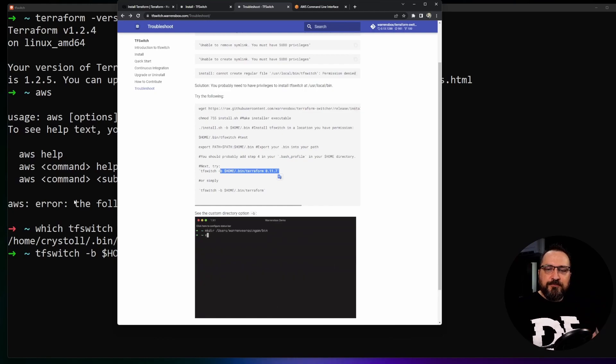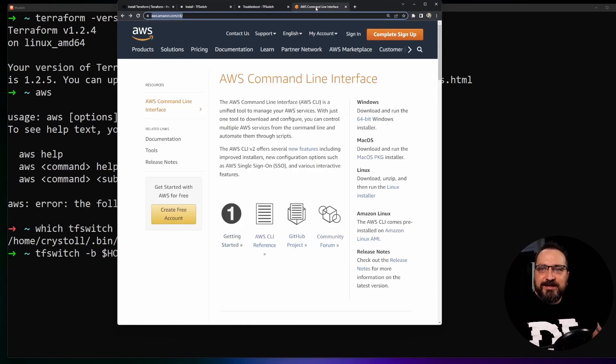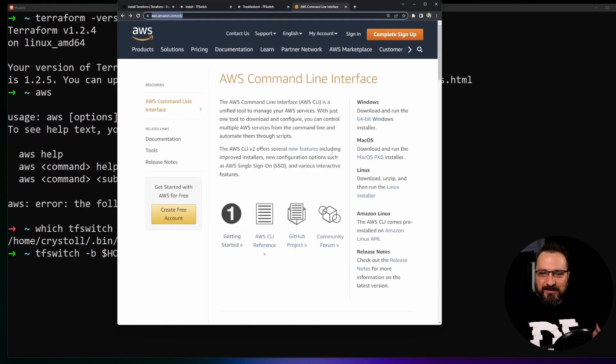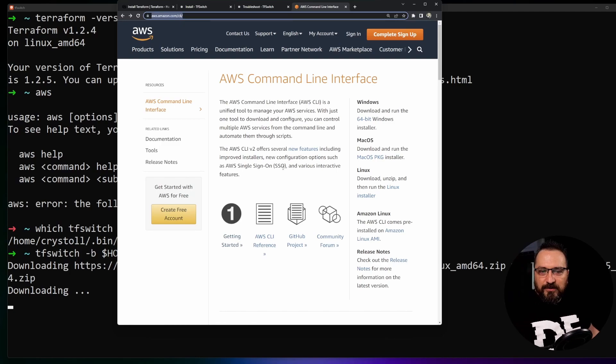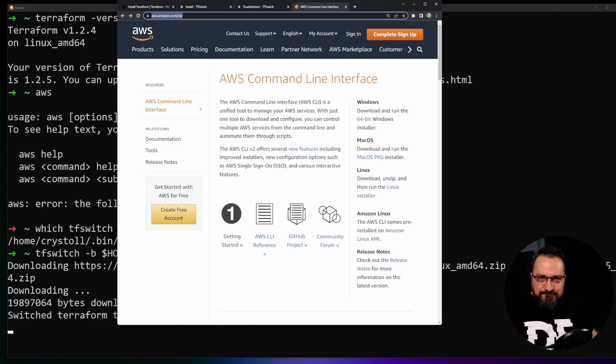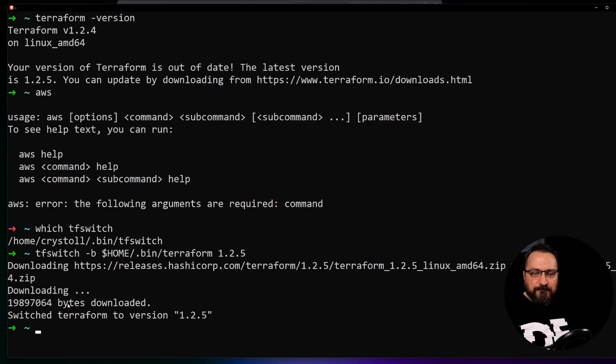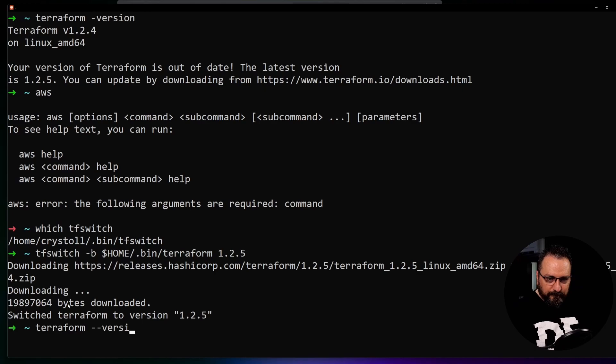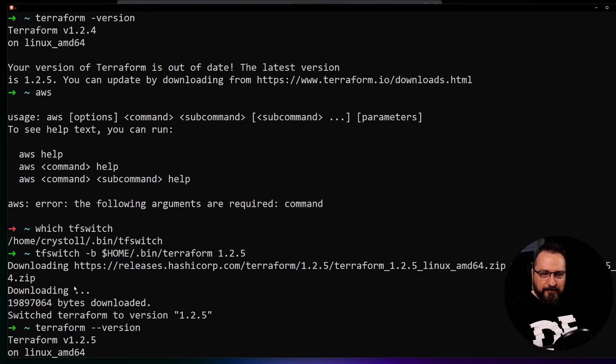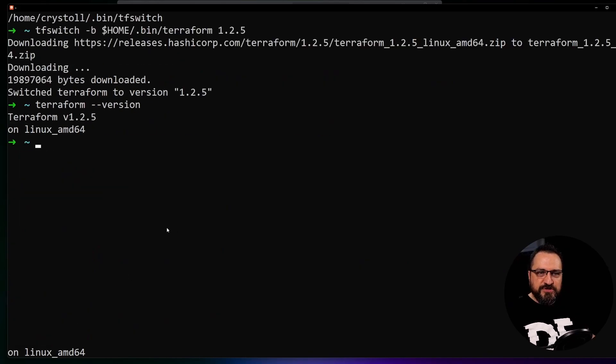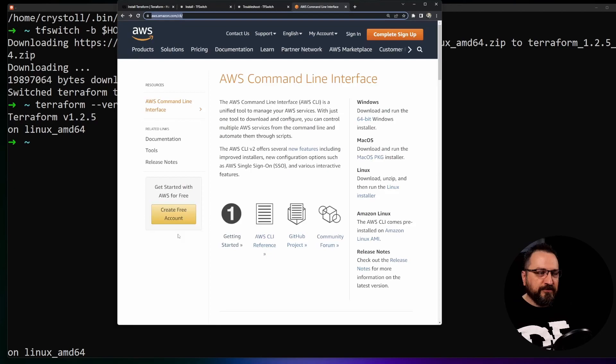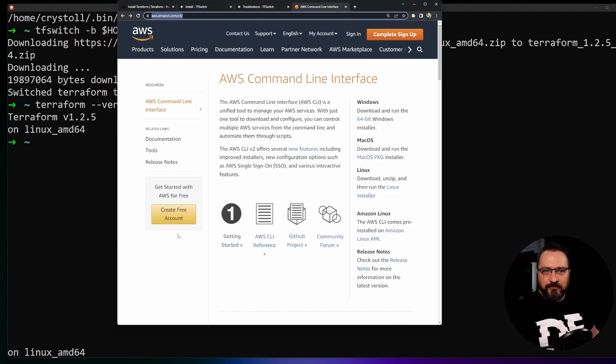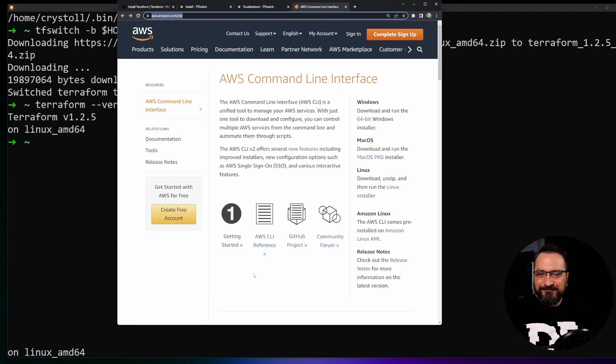The second prerequisite is to get the AWS command line interface or CLI installed and again there's a link and I can drop this in the description section of the video. Okay we got the Terraform and I should be able to see which version I'm running. All good. 1.2.5 most recent one as of today.